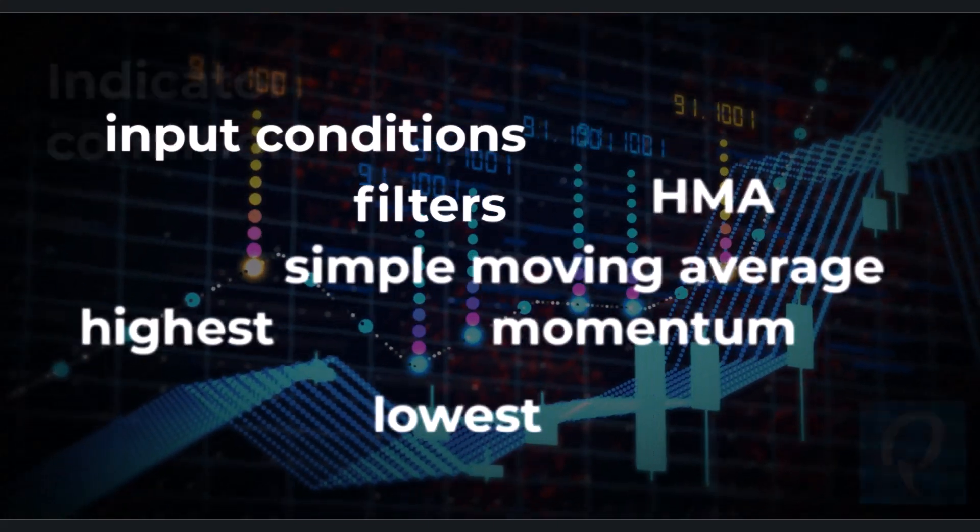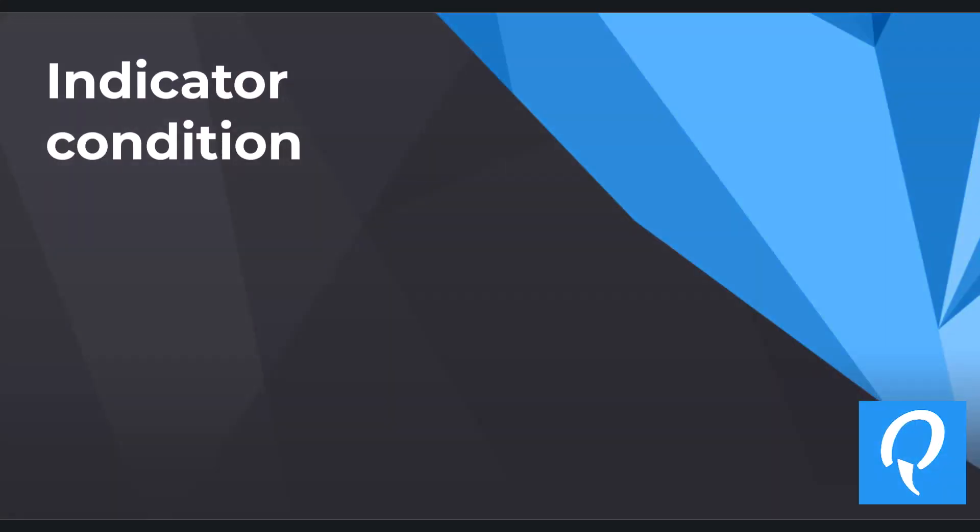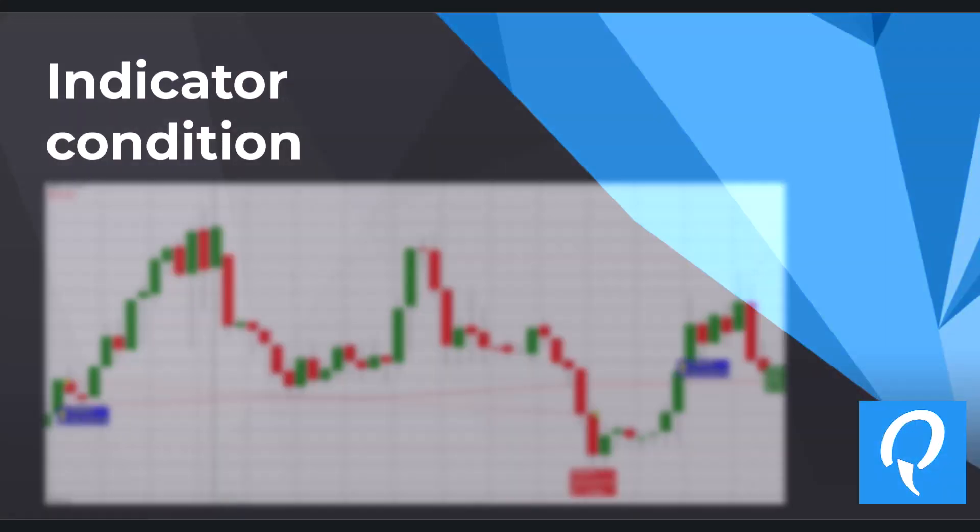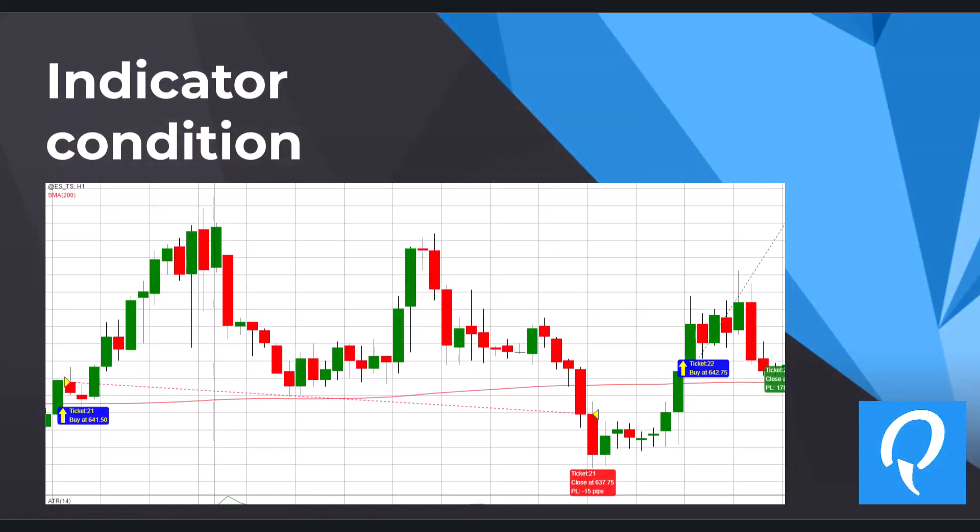Our first condition is Indicator Condition. In this picture, you can see an already familiar strategy where right after the bar closes above long-term simple moving average, the position is opened. And then when the bar closes below, the position is closed.